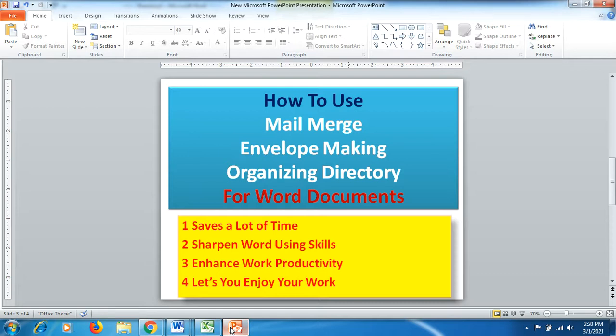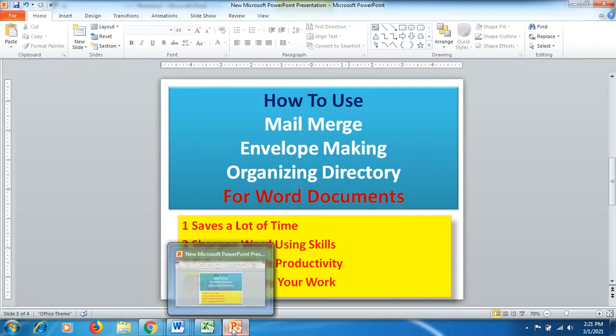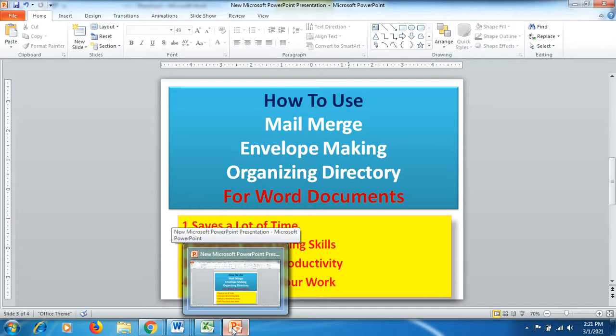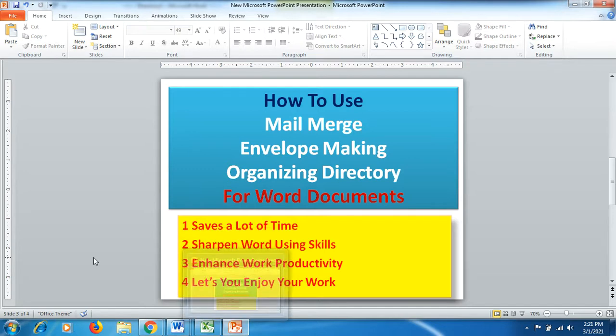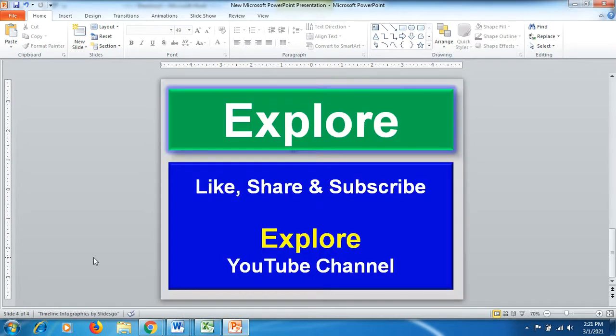It saves a lot of your time and you will enjoy your work. You might sometimes be bored doing the same work, but with these functions you can do it in very little time without putting in much extra energy. I hope you liked this video — please like and share the Explore YouTube channel, and subscribe so I can bring more videos for you.